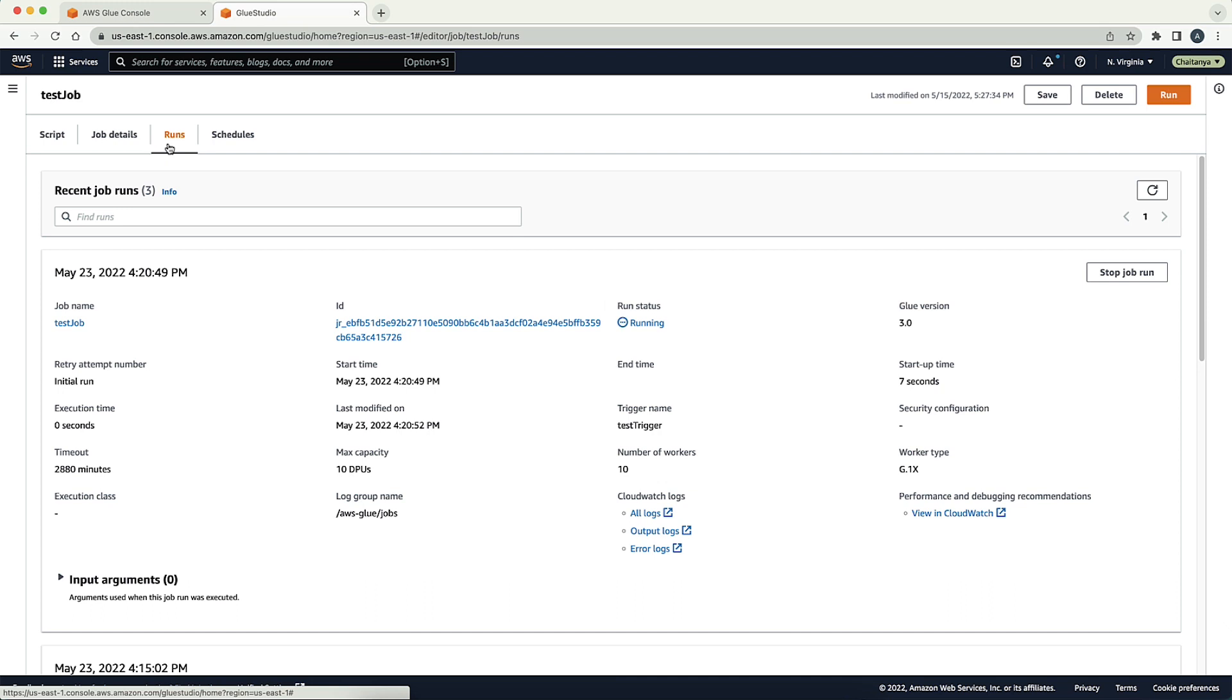Congratulations! You have created an AWS Glue trigger to automatically start an AWS Glue job when crawler run completes with the succeeded status. Thanks for watching, and happy cloud computing from all of us here at AWS.